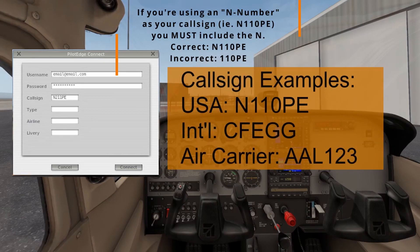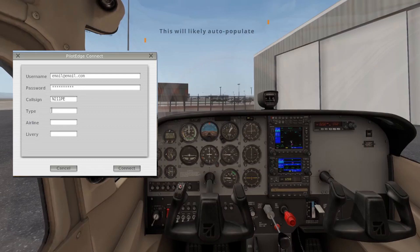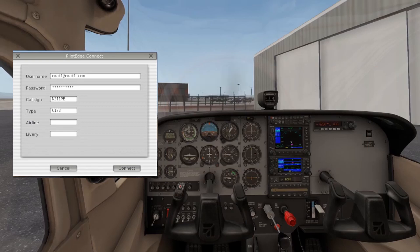Next, select a call sign. This can be any tail number, either United States registered or international. However, if you're going to use an international tail number, do not include any dashes. You may also use an air carrier call sign. In the next box where it says Type, you're going to enter in your ICAO code for your aircraft. We're in a Cessna 172, so our aircraft type will be C172. Below the type, you'll see the airline and livery fields. These boxes are used to tell the network what your airplane should look like to others — what kind of paint scheme or livery you're using. This all has to do with the CSLs we talked about earlier. These boxes are optional, so we're not going to fill them in right now.